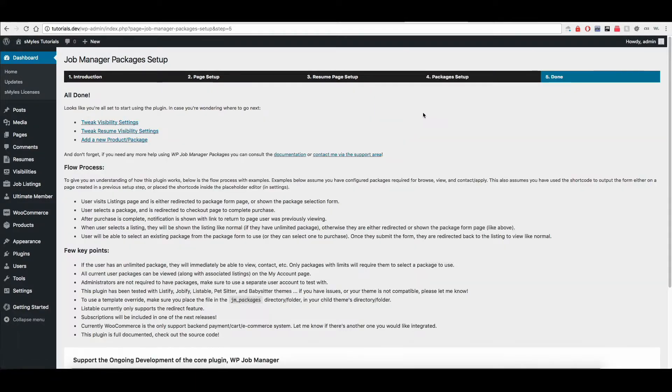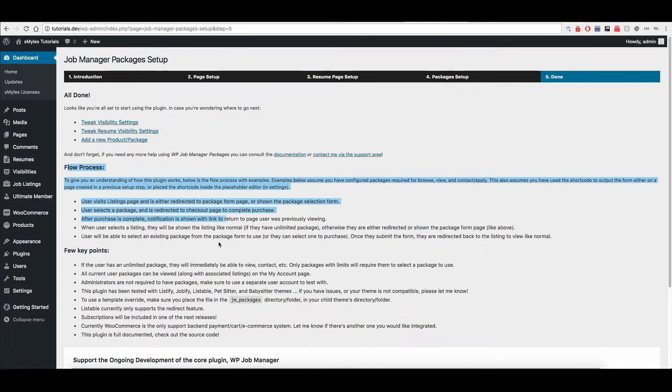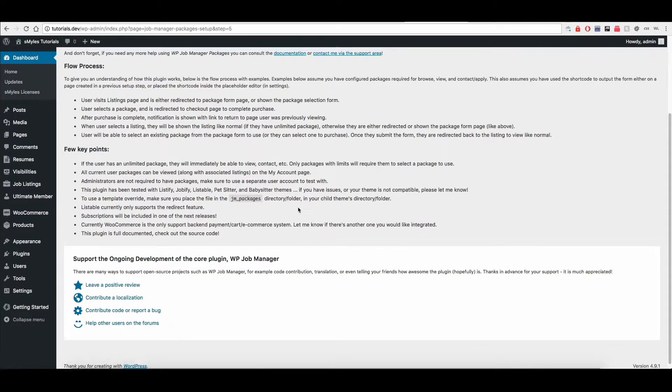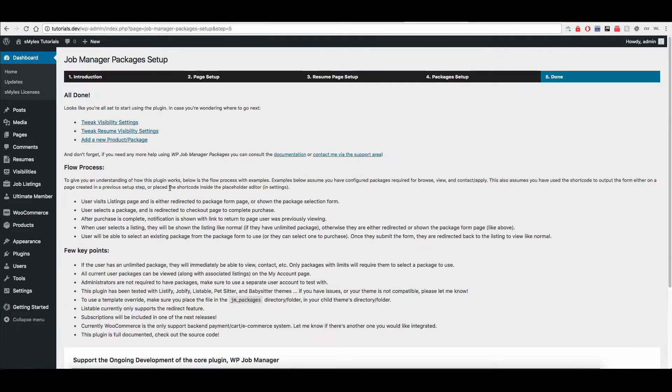And then once you're done, it gives you an idea of the flow process, a few key points. So make sure you read all of this information right now. Go through all of this. Get an understanding of it.